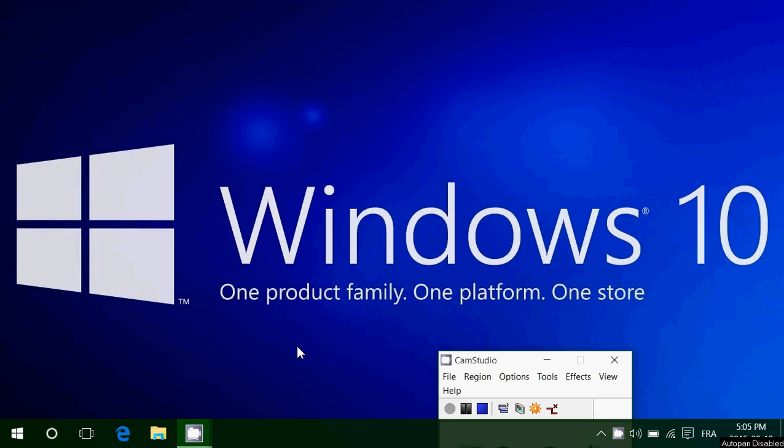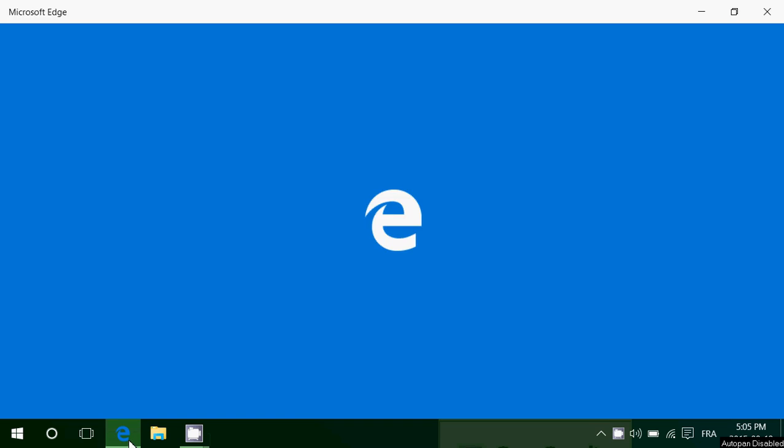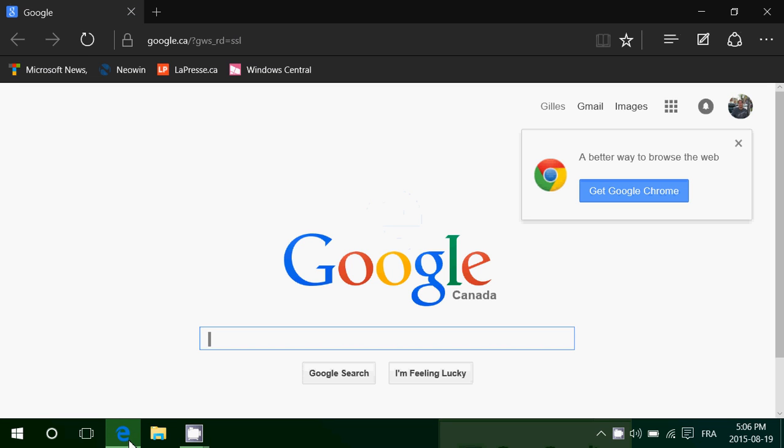Welcome to this Windows channel. Today in our tips and tricks episode, we're going to show you how to modify what you see in Microsoft Edge when you open either the start page or a new tab.